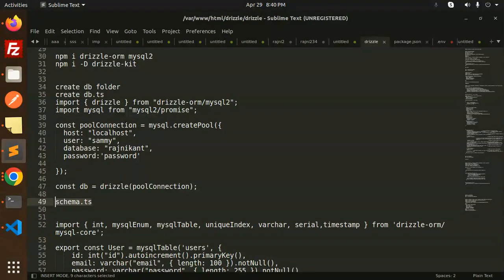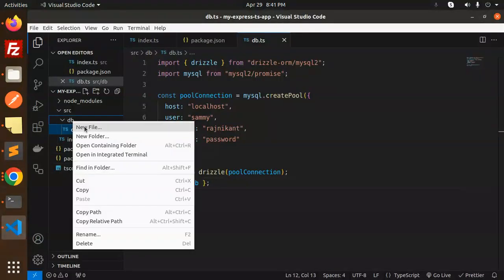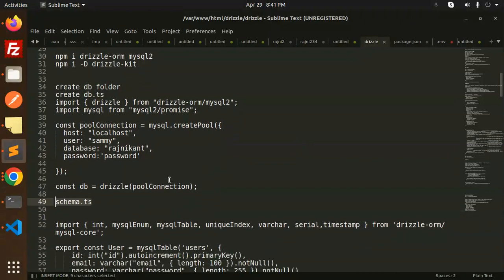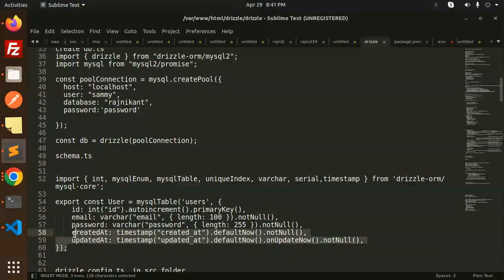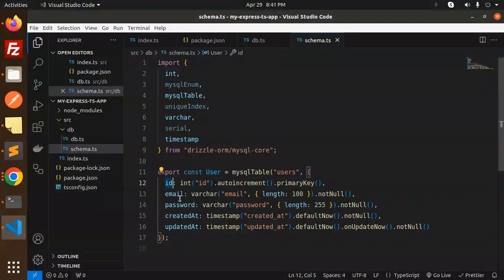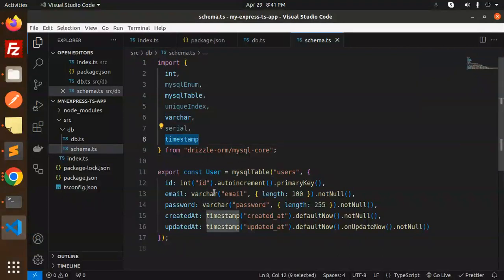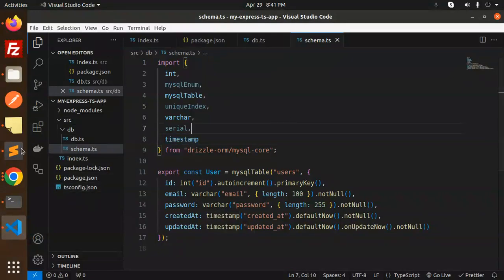Next, create a schema.ts file inside the DB folder. Add the schema code defining fields like id, email, password, createdAt, and updatedAt. Import mysqlTable, varchar, timestamp, and everything else required from the mysql-core package.